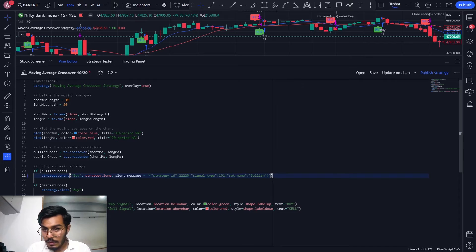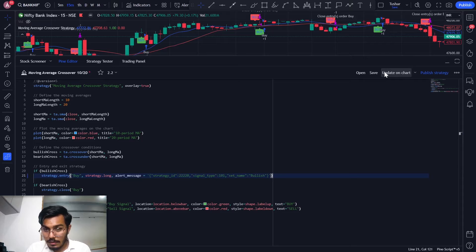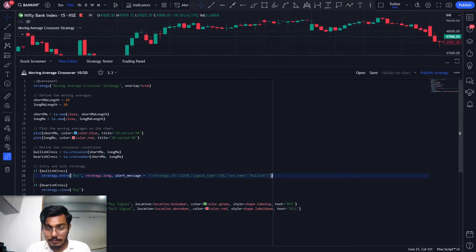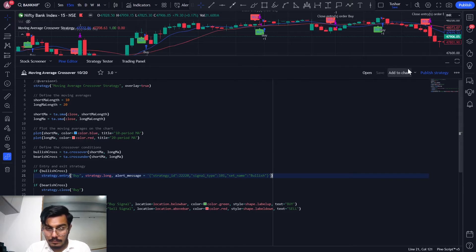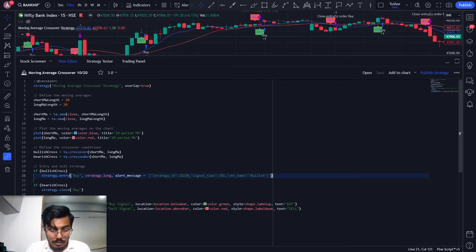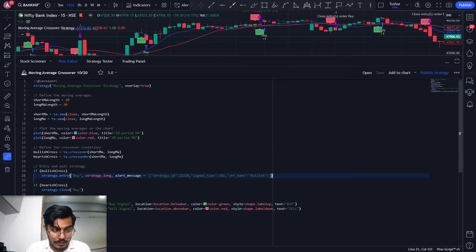And over here I can see that, okay, I'll update it on the chart and I'll save it. So this bullish entry condition is ready.